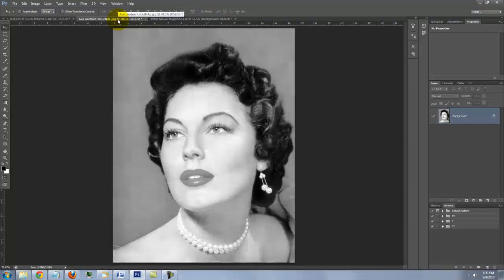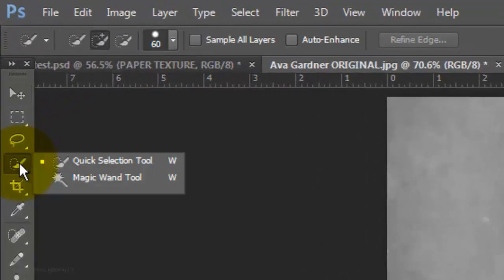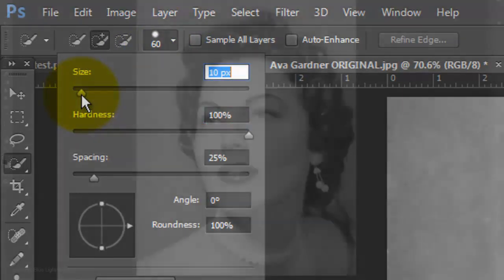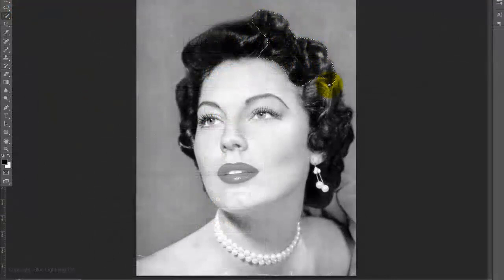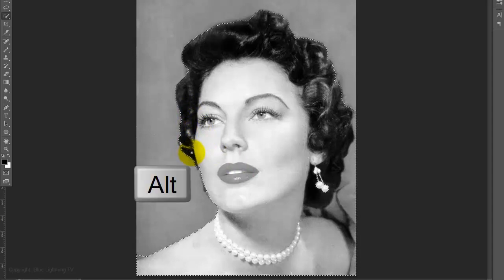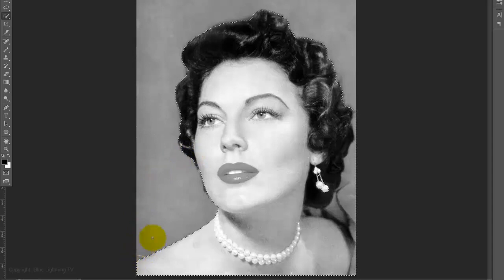We need to cut the face and shoulders from its background. There are many ways to do this, but for this example, I'll use the Quick Selection tool. I'll make the size 10 pixels and the Hardness 100%. Drag the tool down and across inside the subject to select it. To remove areas of the selection, press and hold Alt or Option as you drag across those areas.